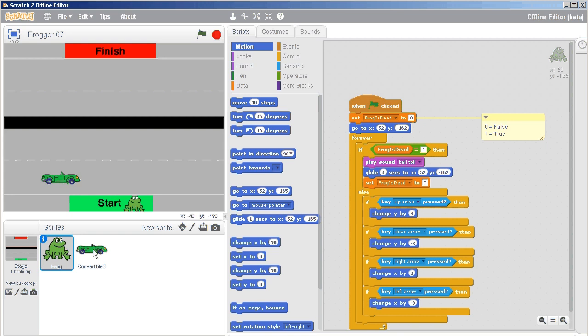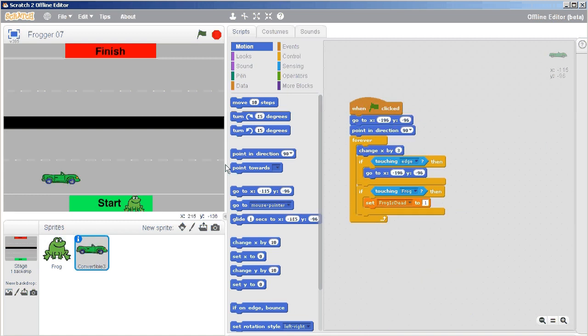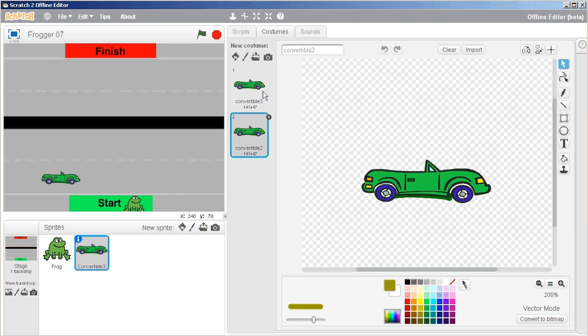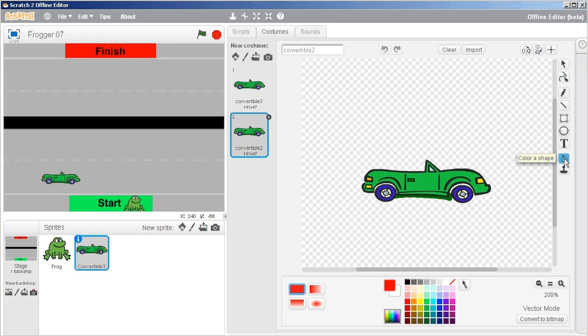Right now we have a green convertible. Just for fun, because I really like to add just a small bit of fun into this, I'm gonna duplicate my green convertible and make it red. I can just do that with the bucket, and done.